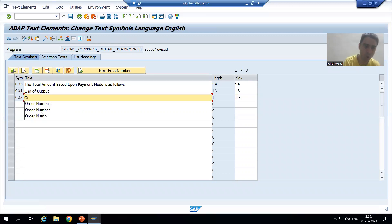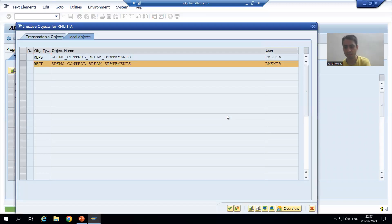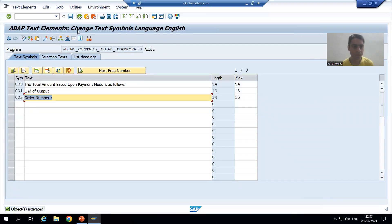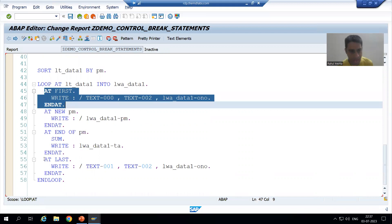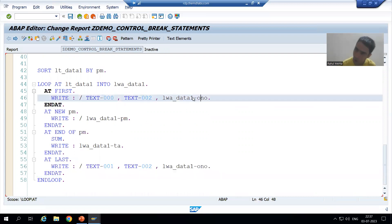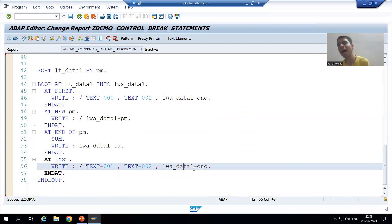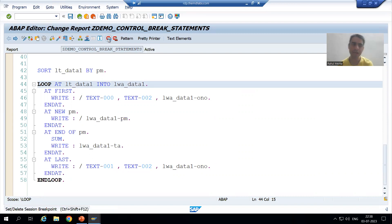I will write the order number. Now, AT FIRST will trigger for the first record, and AT LAST will trigger for the last record of the internal table. It will print the first order number at AT FIRST, and the last order number at AT LAST. I will activate, put a breakpoint, and run it.